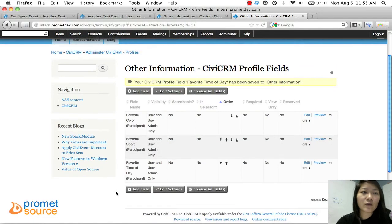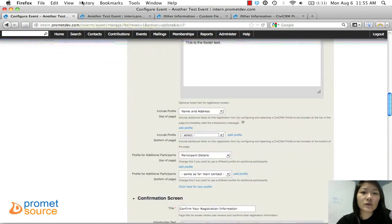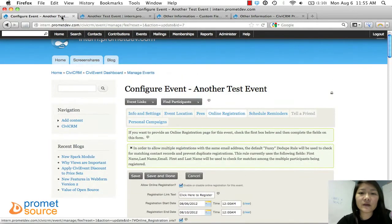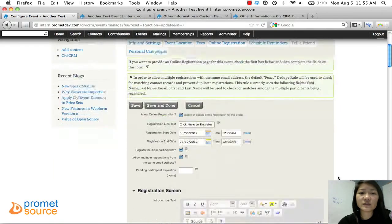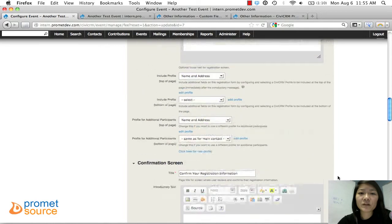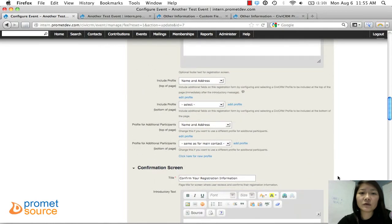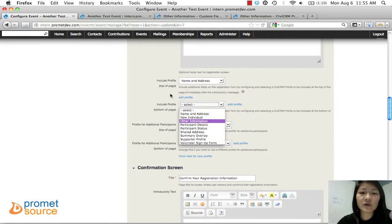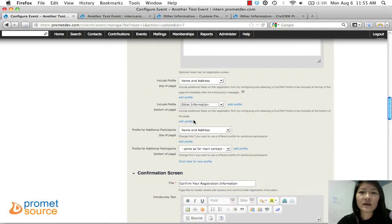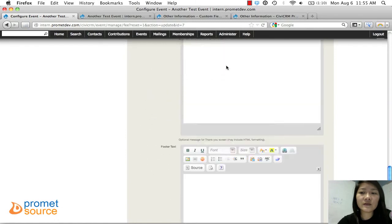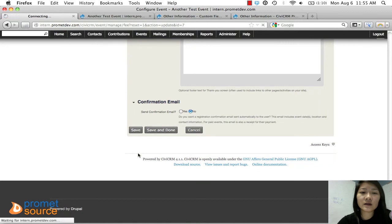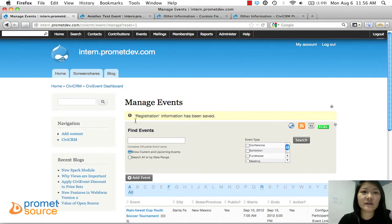Now that the profile is created, we'll go back to the event, to Online Registration, and refresh it so we can see it. Now it's refreshed and the 'Other Information' profile should be available. We'll choose it right here and save. Click 'Save and Done' — that information has been saved.